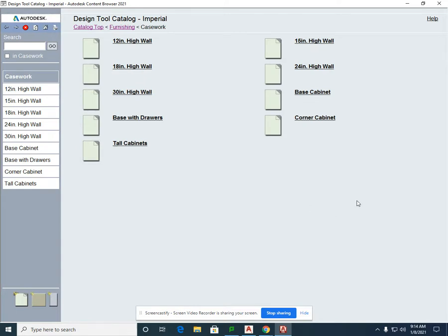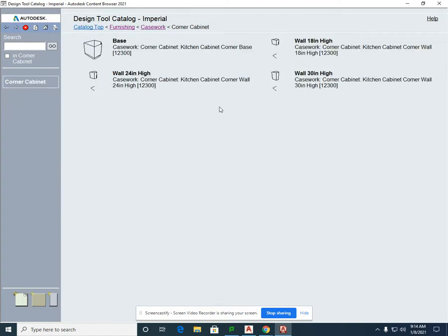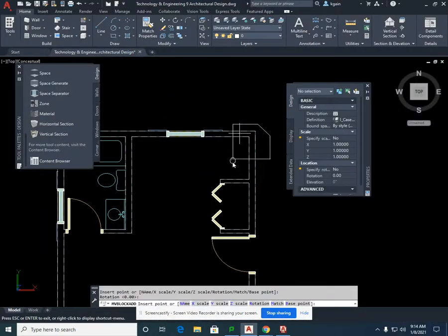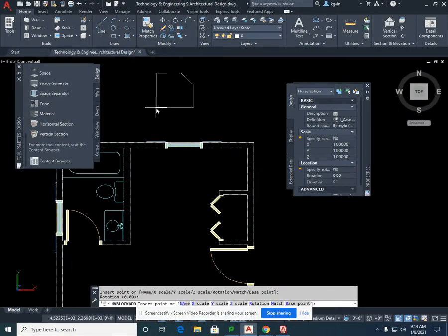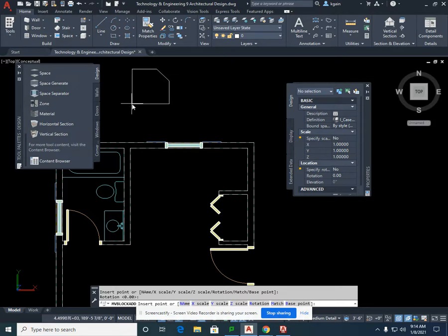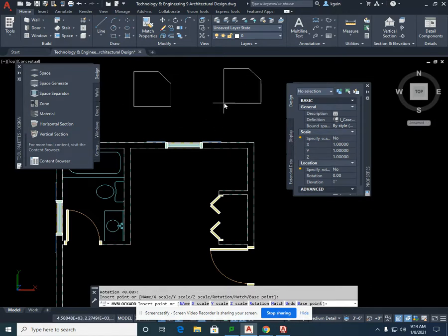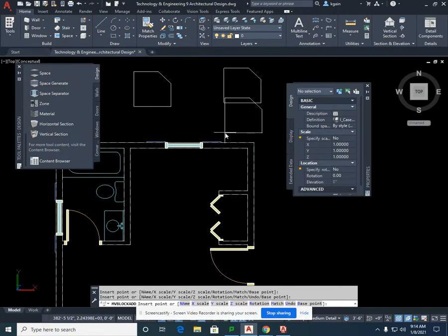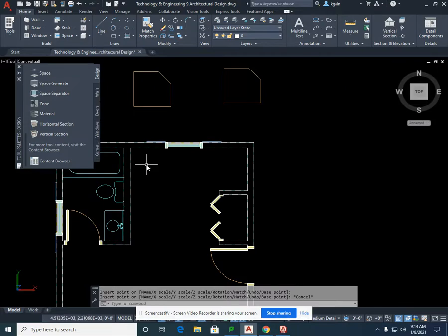We're going to first focus on the corner cabinets. We're going to use the base corner cabinet and insert it in the drawing, and we're going to put them outside of the kitchen because they will need rotation. Left-click to place two instances, then hit Escape. There will be one base cabinet corner going here and one over here.